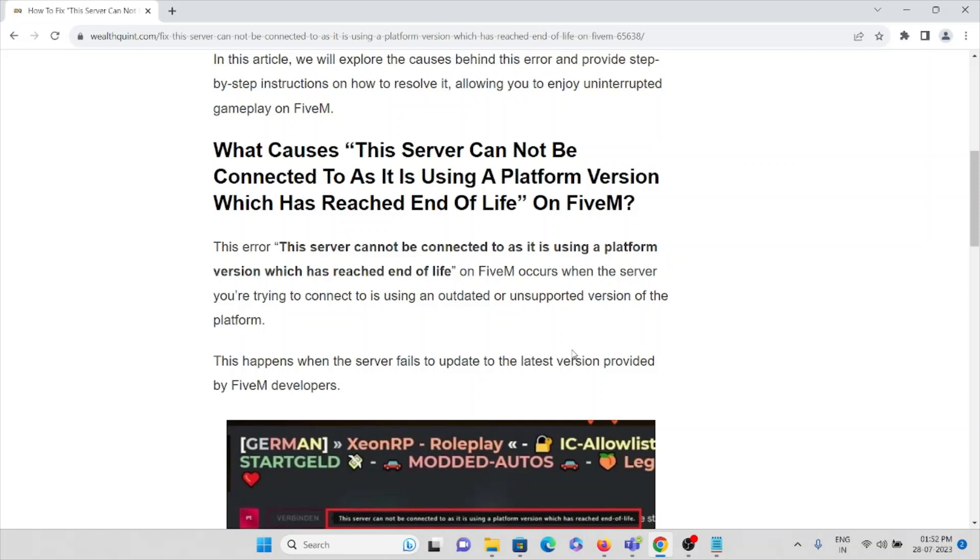This error occurs when the server you are trying to connect to is using an outdated or unsupported version of the platform. Make sure you always connect to an updated or the latest version of the platform.